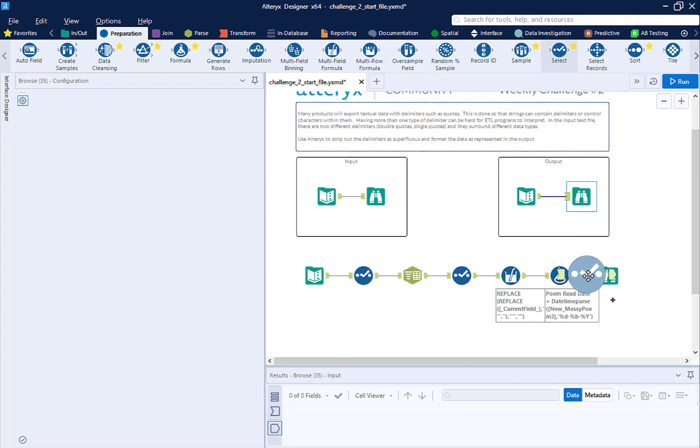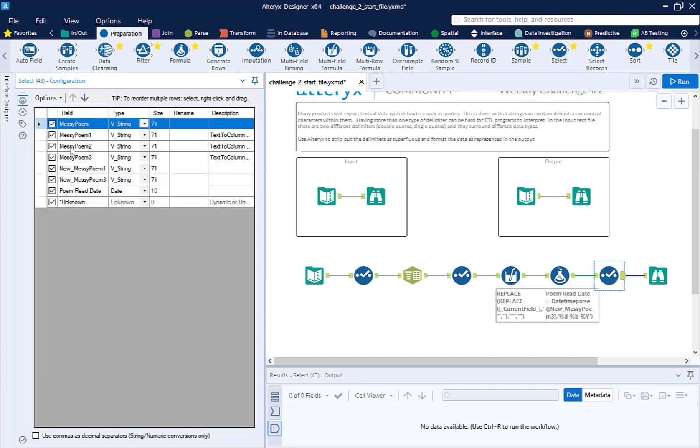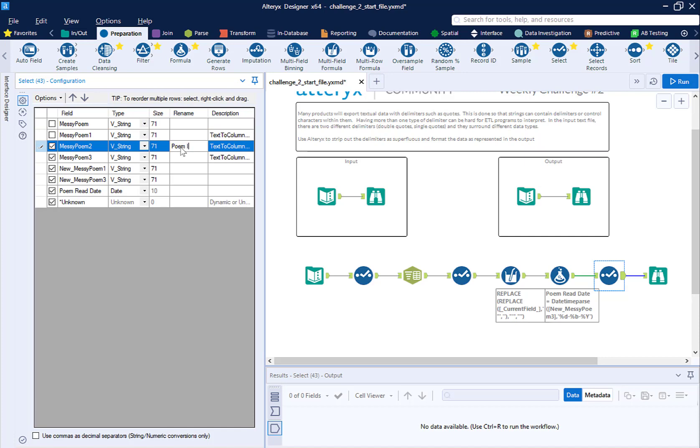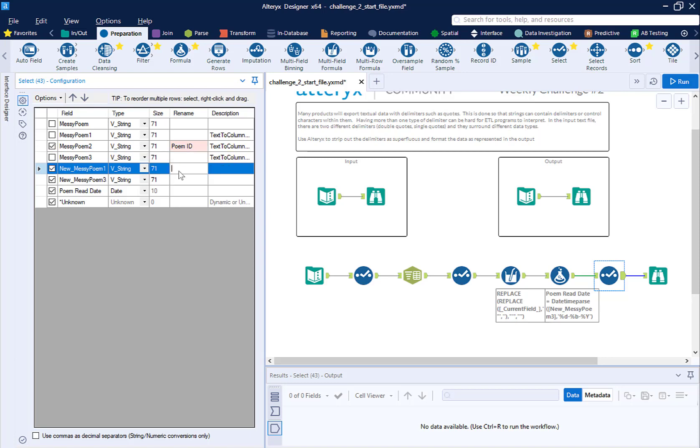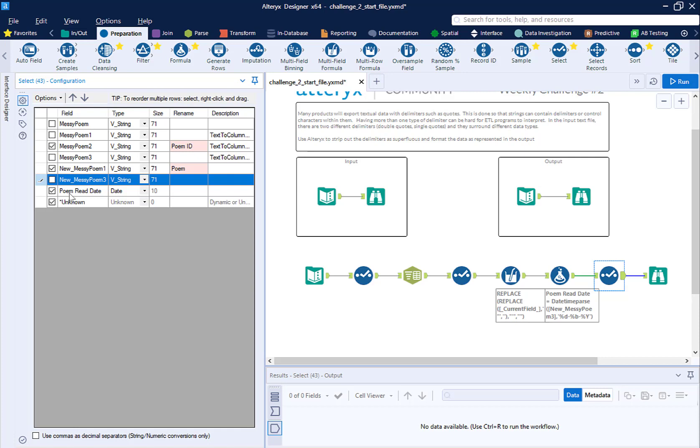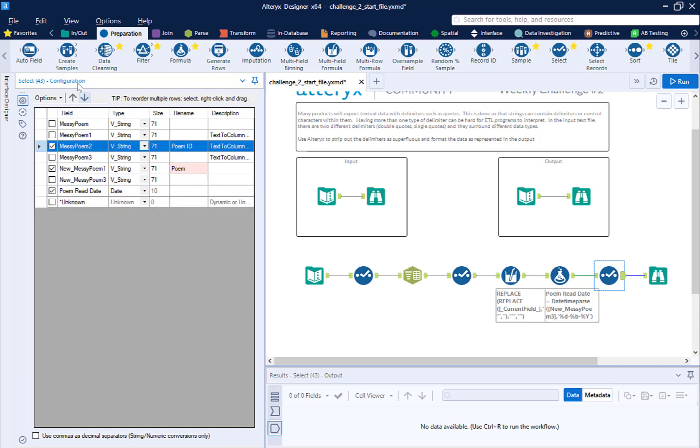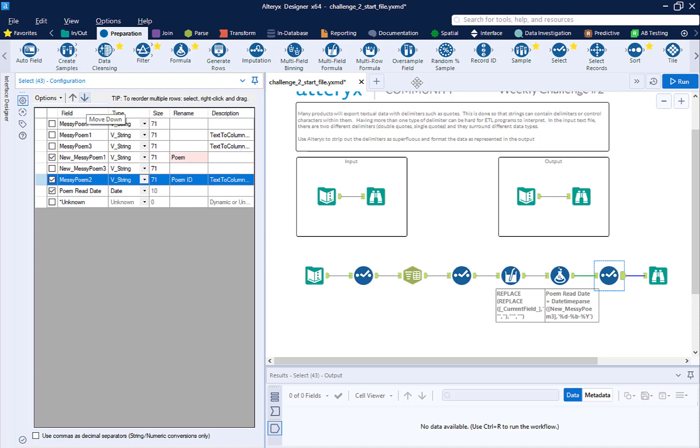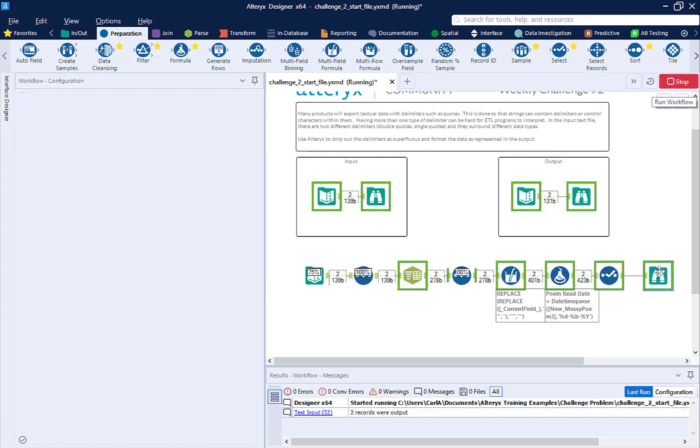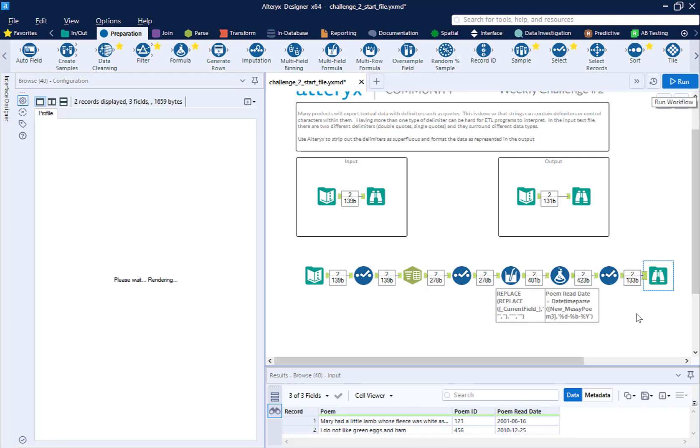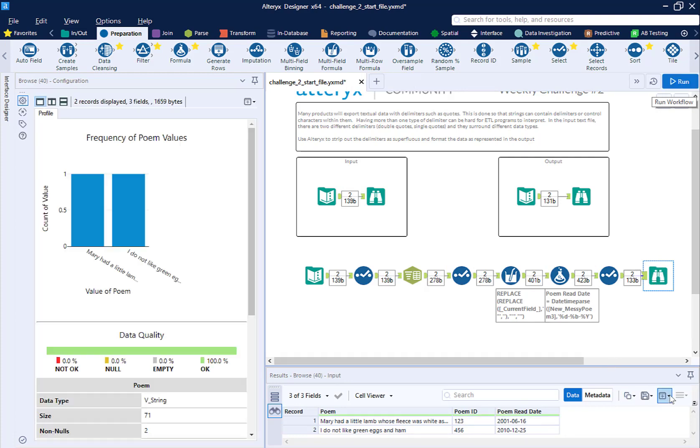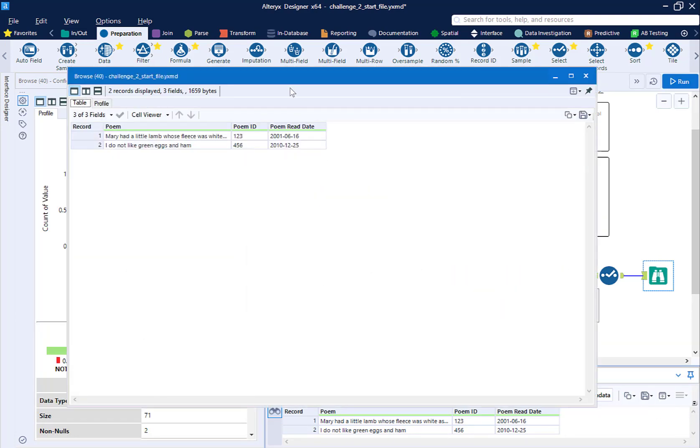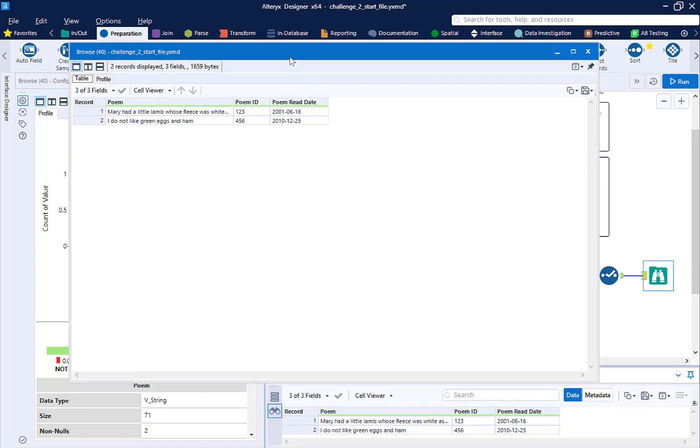So I'm going to take a select. My poem id was messy poem 2. So I'm going to call this poem id. My poem is new messy poem 1. Call that poem. And then I created my poem read date with the previous formula. I'm also going to reorder that. So the id field comes after the poem. So now we're going to run our workflow. And we can see the output we created matches the desired output that we saw at the beginning.